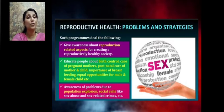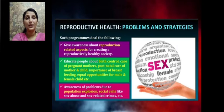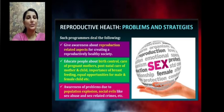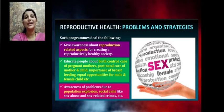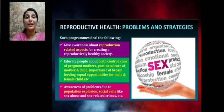Awareness of problems due to population explosion, and social evils like sex abuse and sex-related crimes — all these matters were communicated to society so that they could build a reproductively healthy society.